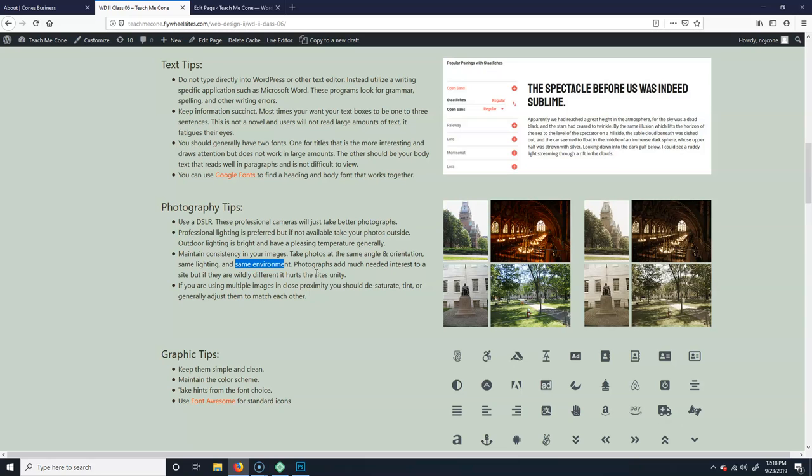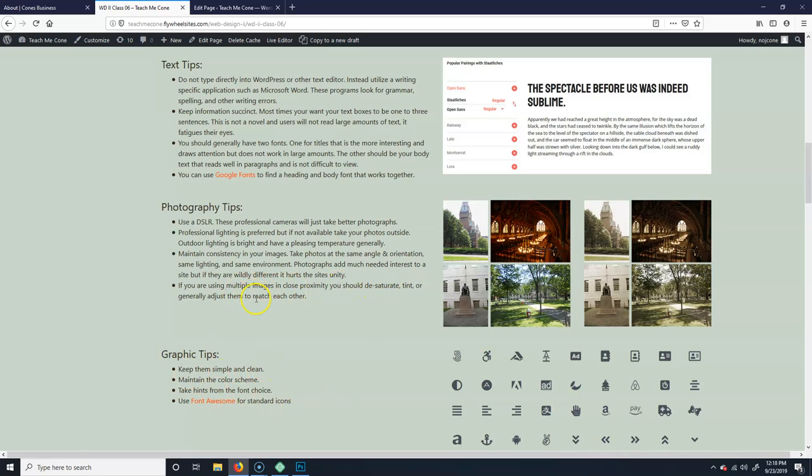If you are using multiple images you do not have control over some of that aspect, and they're in close proximity to each other, meaning like on the page, you could try desaturating, tinting, or using some other general adjustments. So if you, like here I have these four photos from when I was at Harvard.